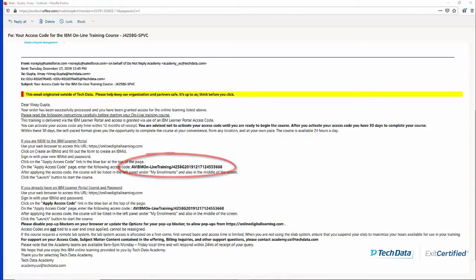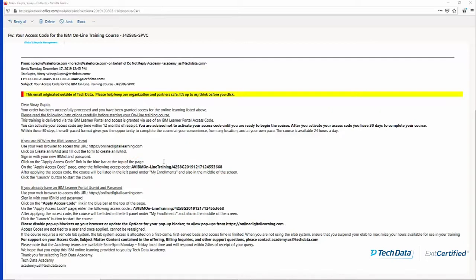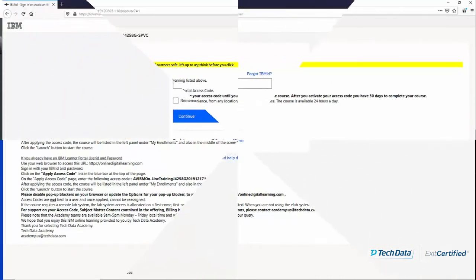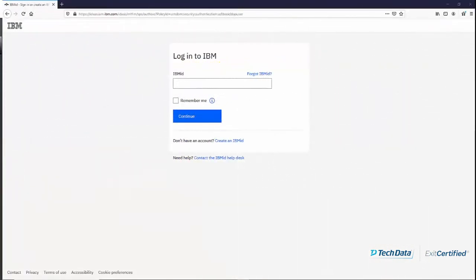Before you can use this code, you would need to go to IBM's site, which is onlinedigitallearning.com. That is the site where you would be able to use this code. Once you go to onlinedigitallearning.com, IBM will present you with a login screen.